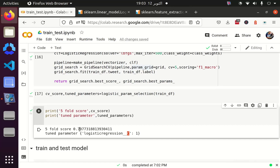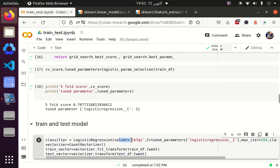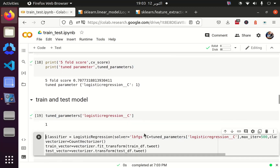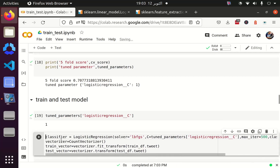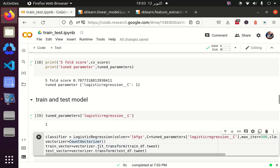Now we need to train the model again with the best parameters. I have defined a classifier as logistic regression with solver LBFGS, C value of 1 taken from the tuned parameters, max iterations of 500, and class weight as class_weight. I am also defining a count vectorizer and fitting it separately on the training data frame using fit_transform and on the test data frame using only transform. If I apply fit_transform on the test data frame, the vocabulary would be different in training and test, which we want to avoid.